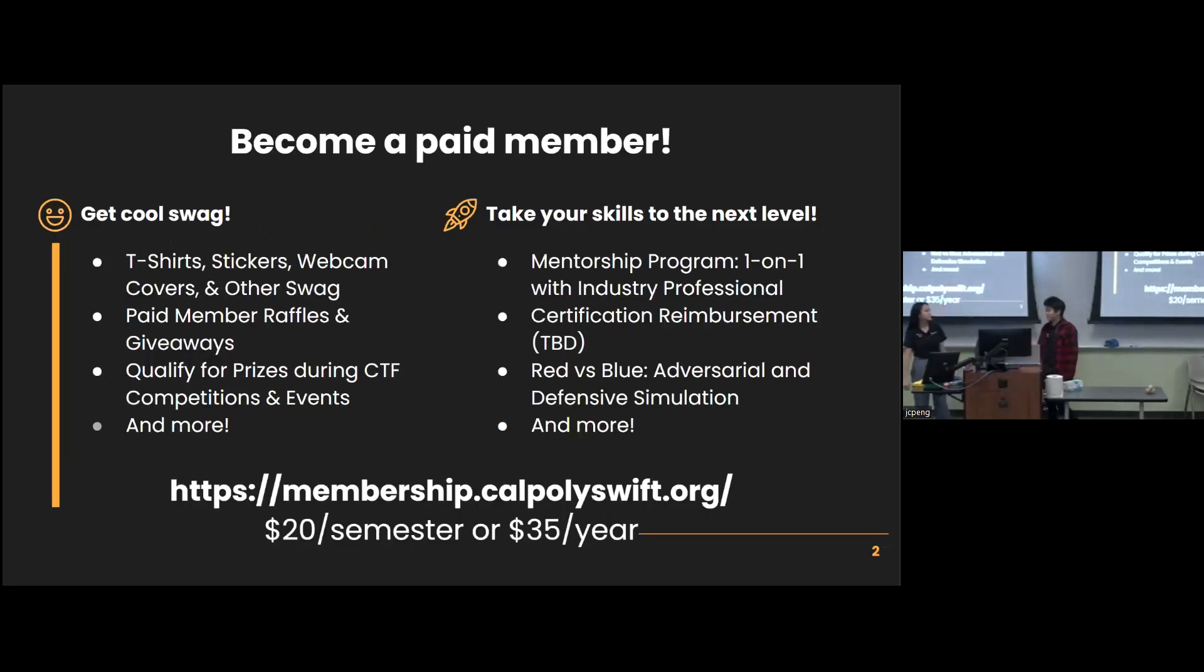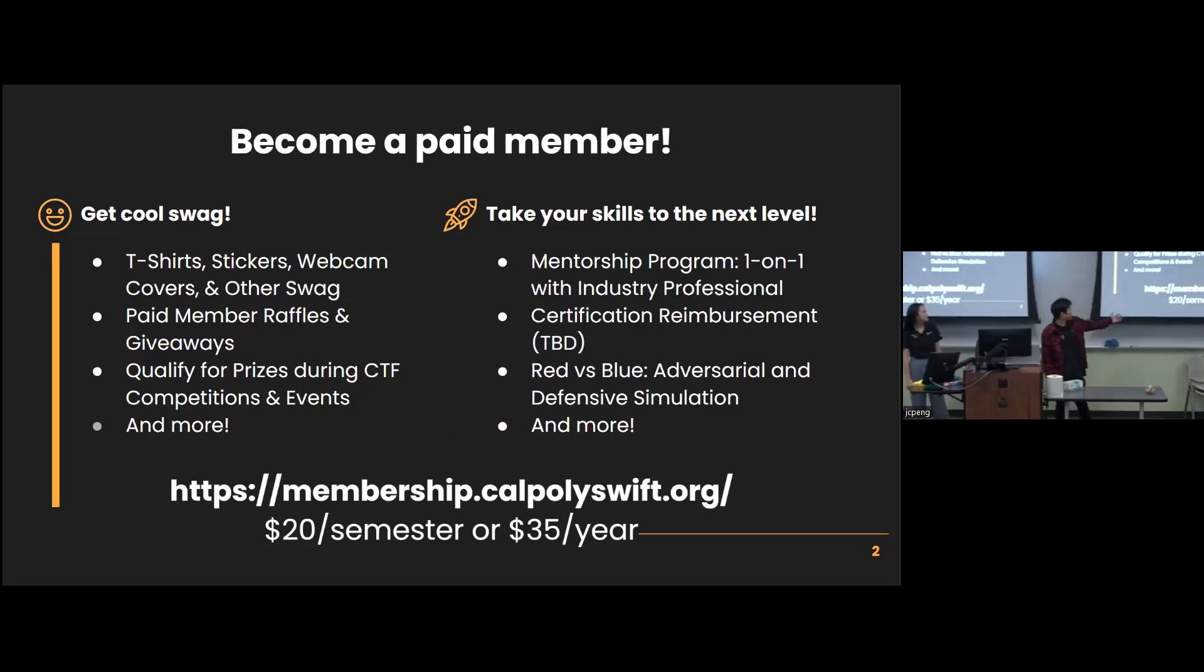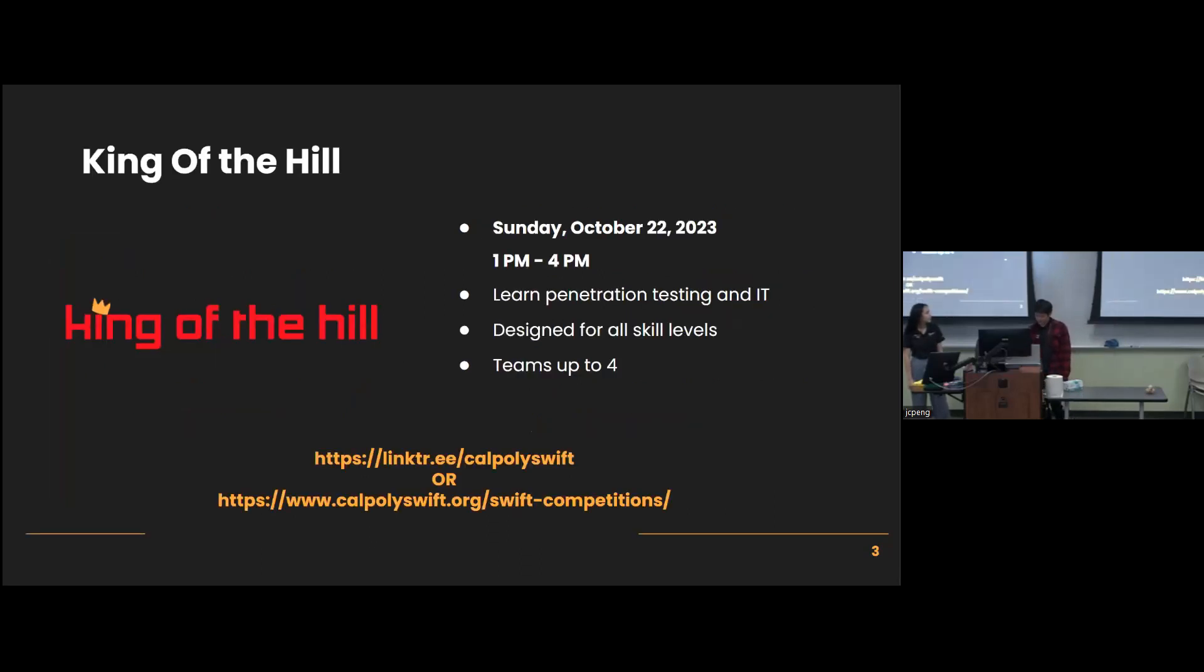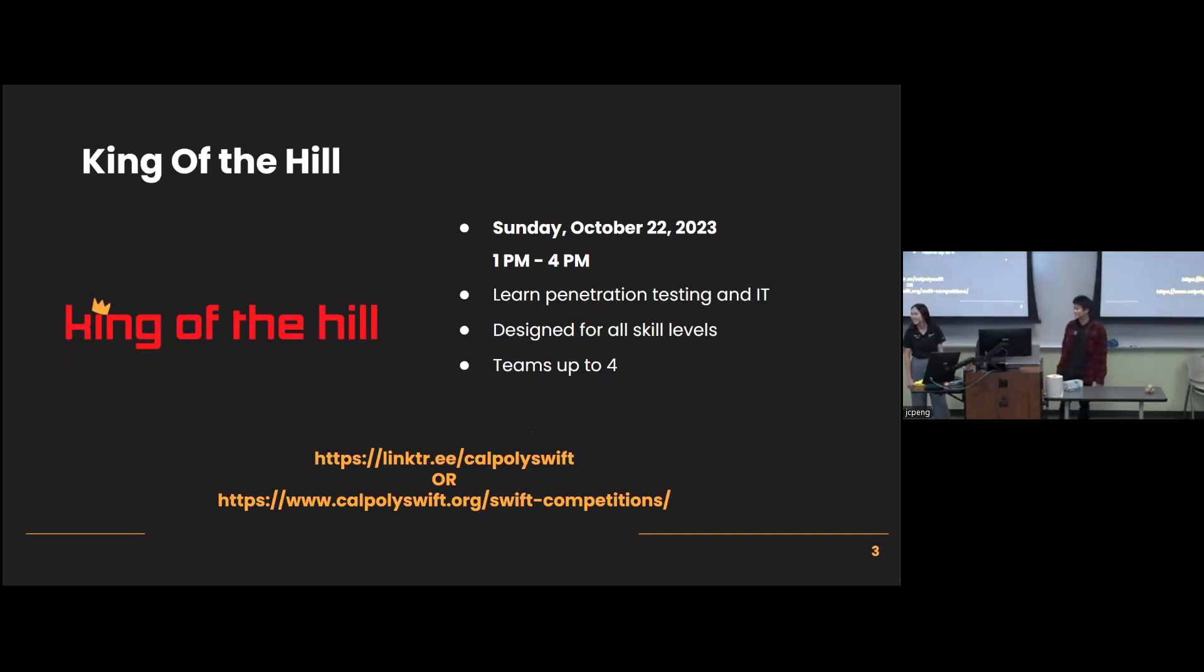Remember to become a paid member for only like 20 bucks a semester. You can get all this cool stuff. Also, remember to sign up for King of the Hill. Marshall can do your little blurb about it.